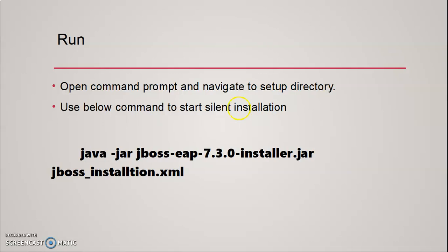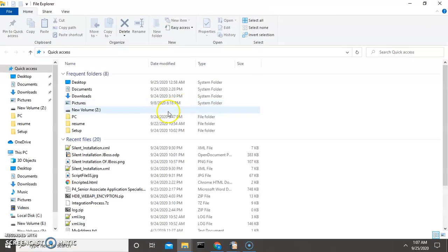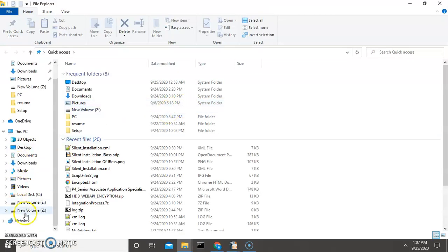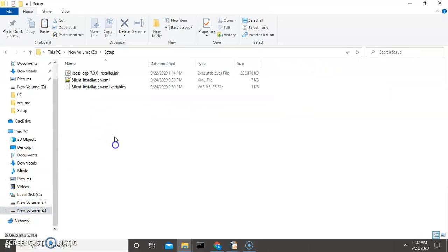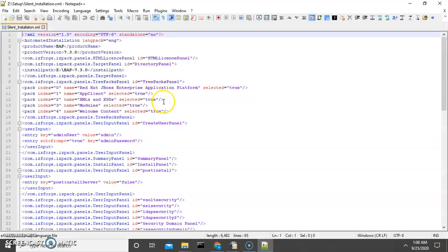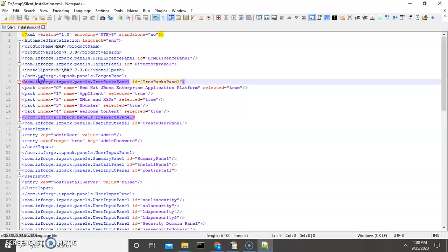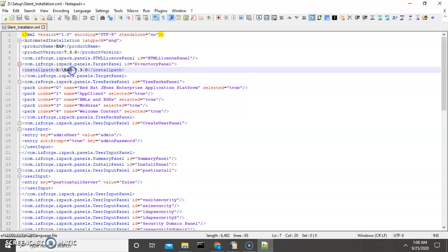First of all, we will go through the installation script file to see what it contains. Now let's go to our installation XML file. The installation XML file contains all the necessary parameters to install JBoss. One of our tags is the install path. I want to install JBoss in this particular location.